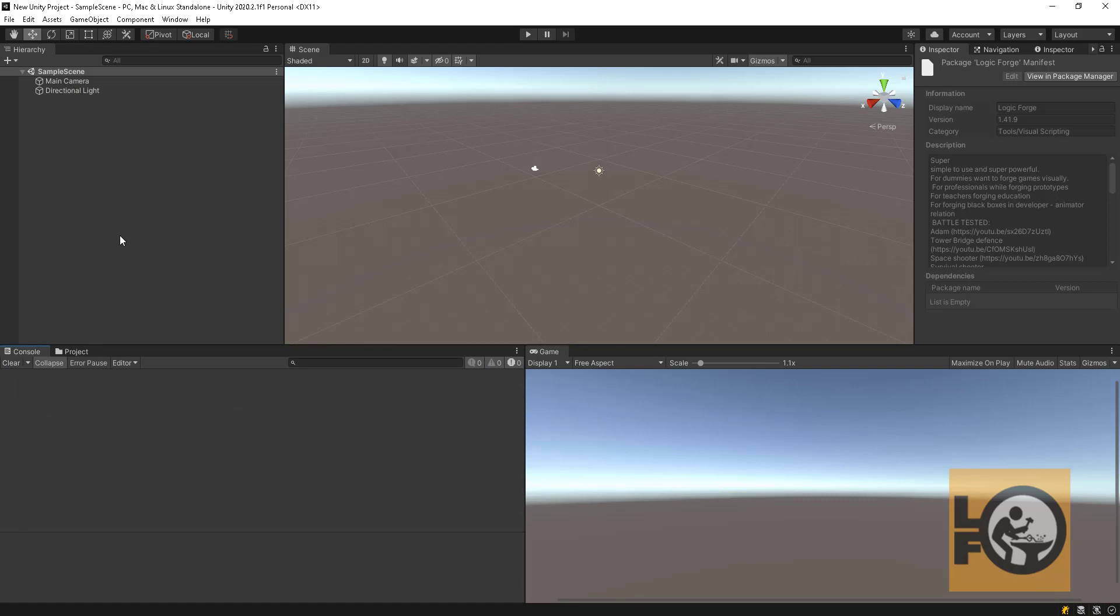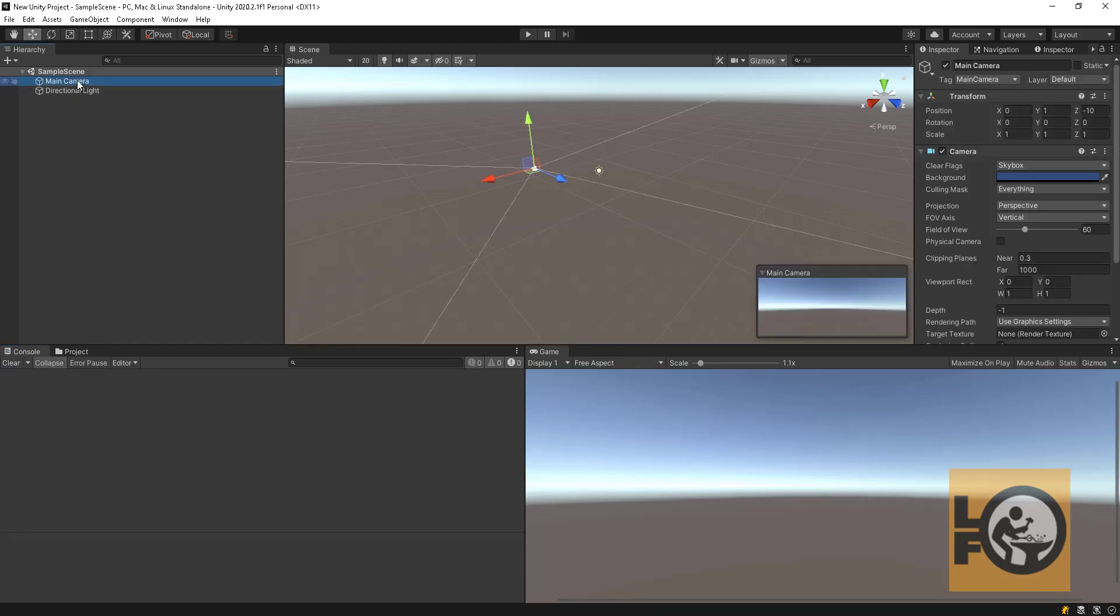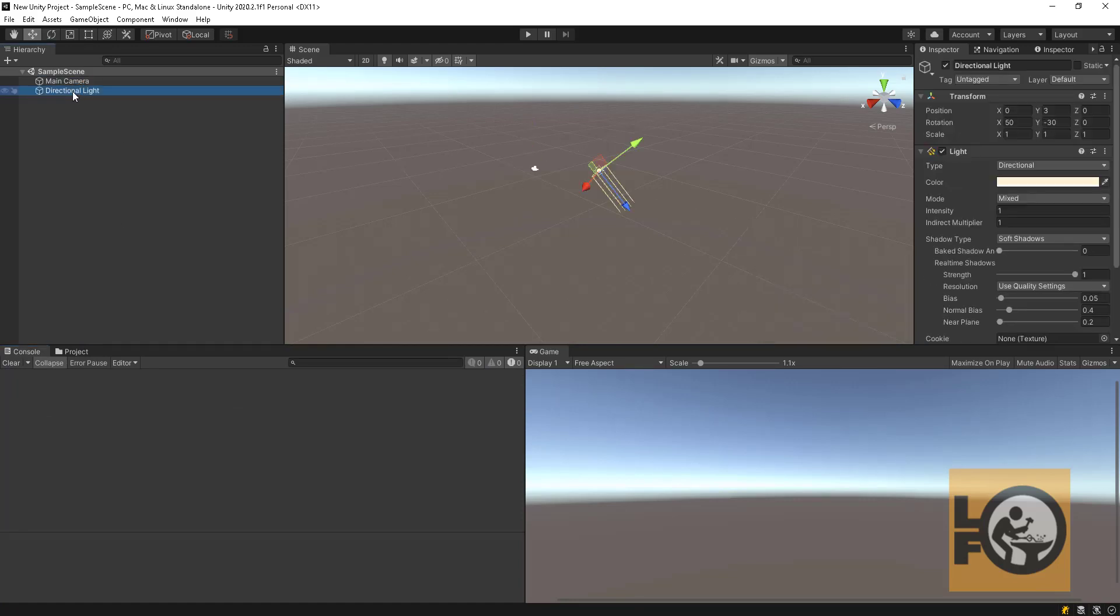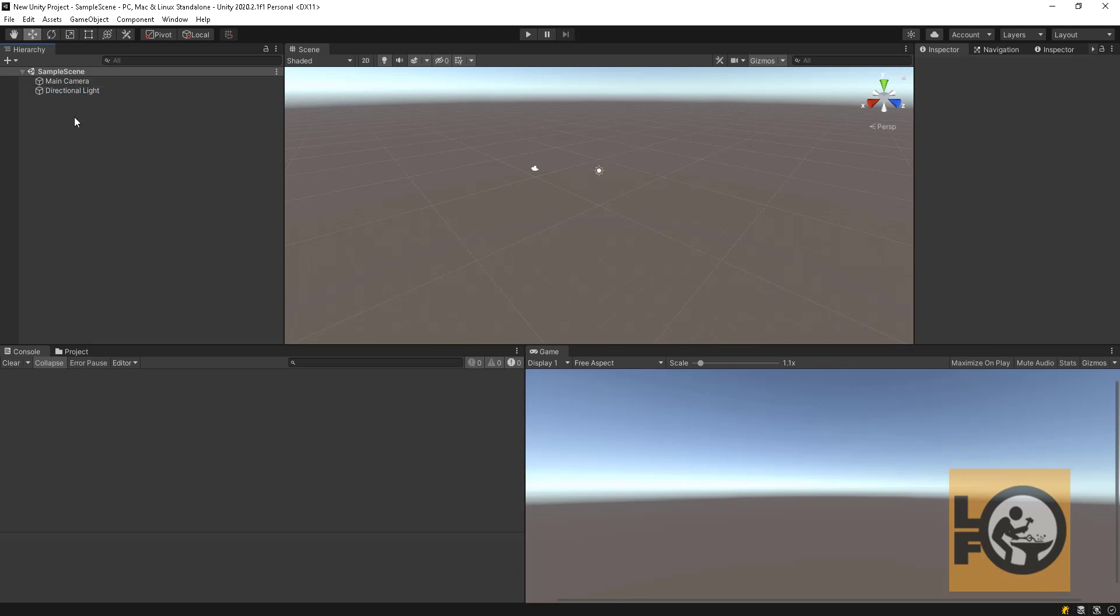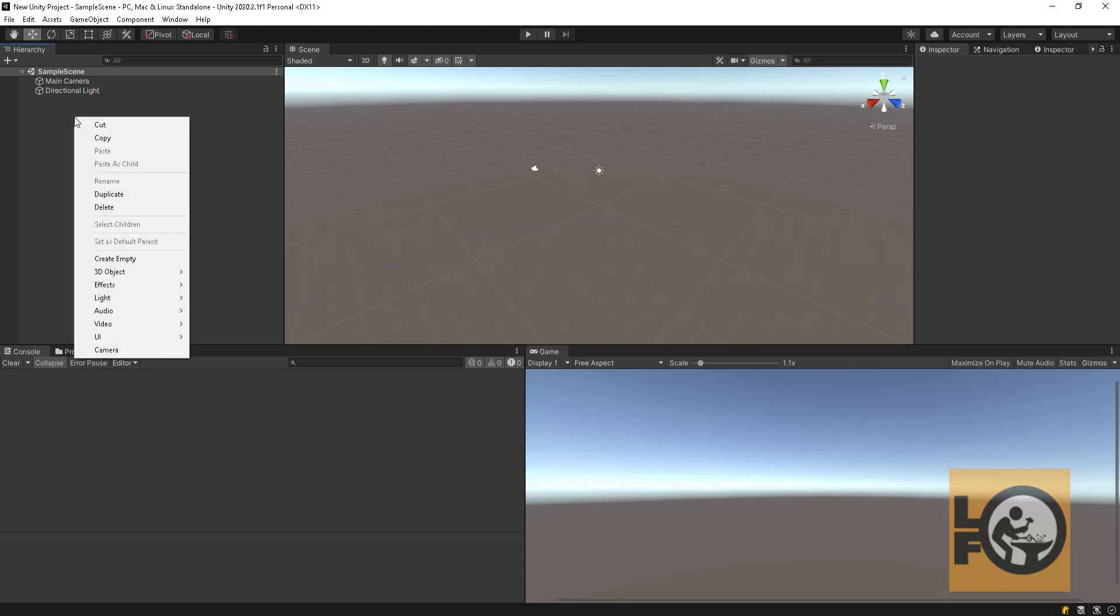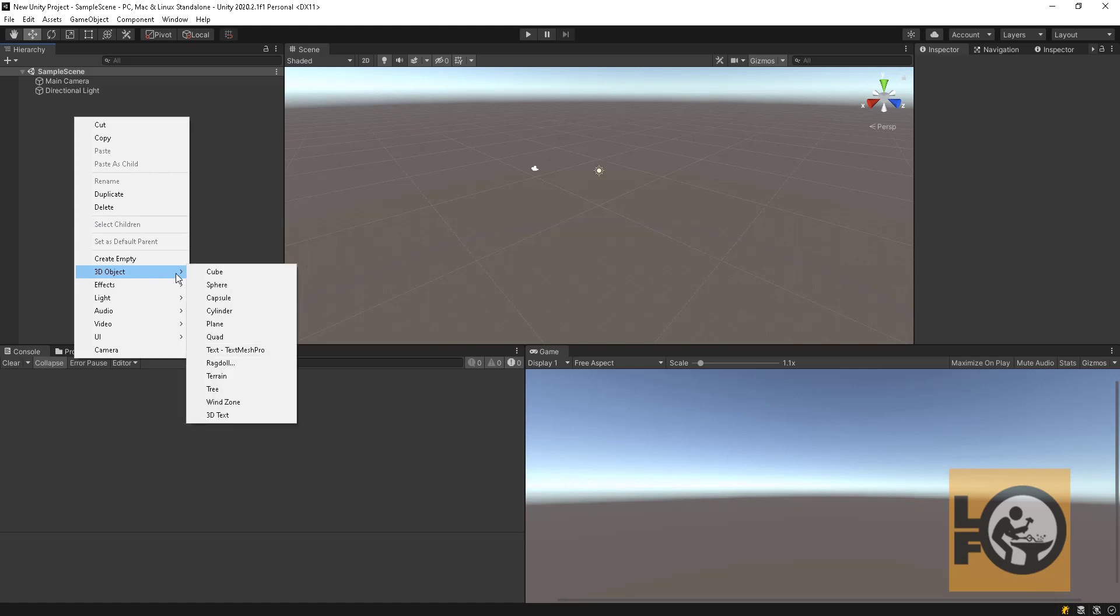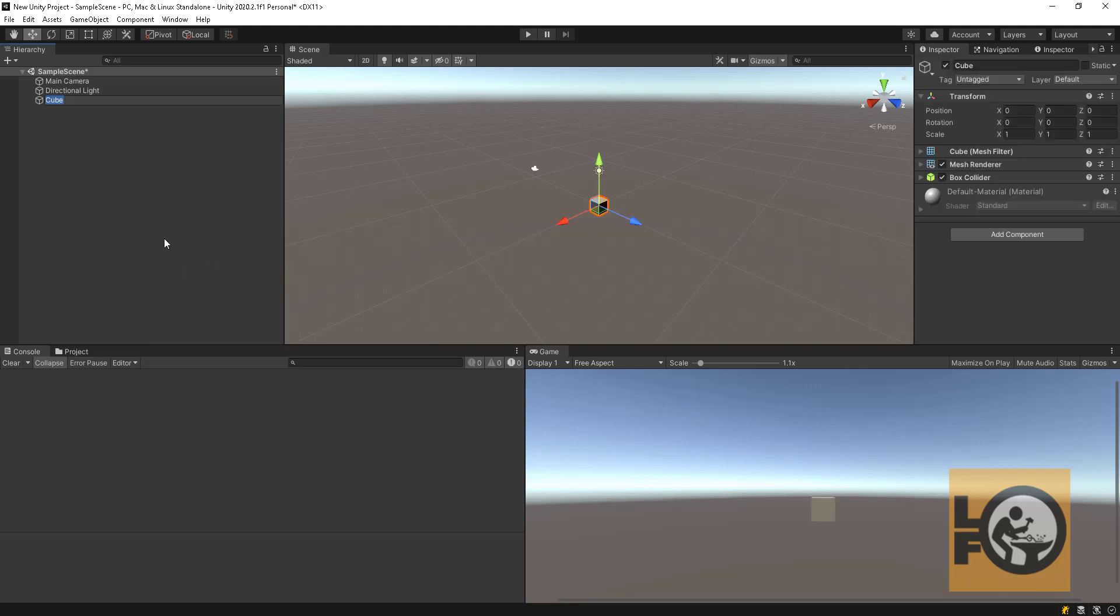Every entity in Unity is a game object. In the sample scene we have two game objects: the light and the camera. We will add another game object in the scene, a cube, by right clicking in the hierarchy window and selecting cube.